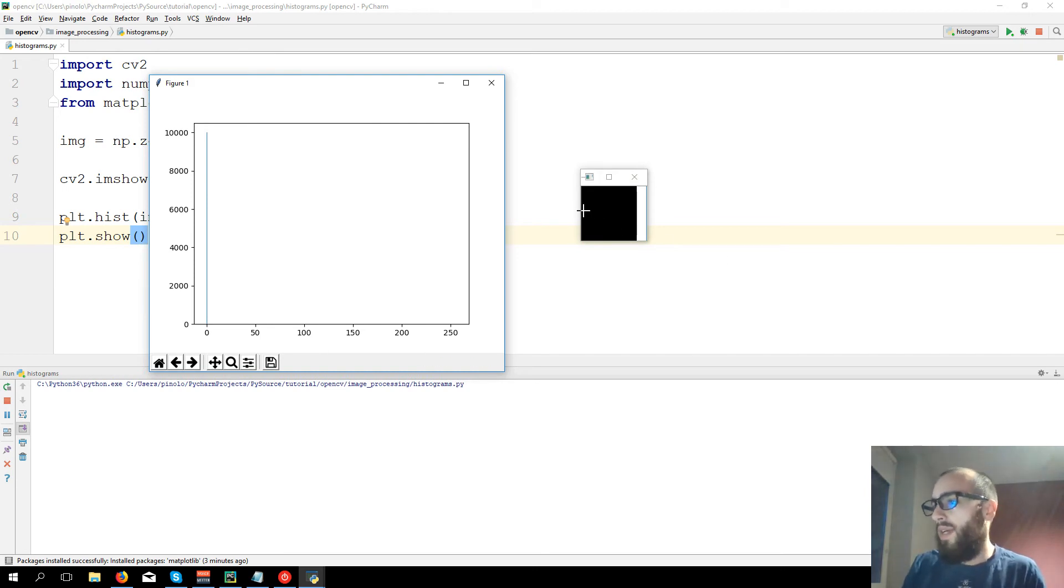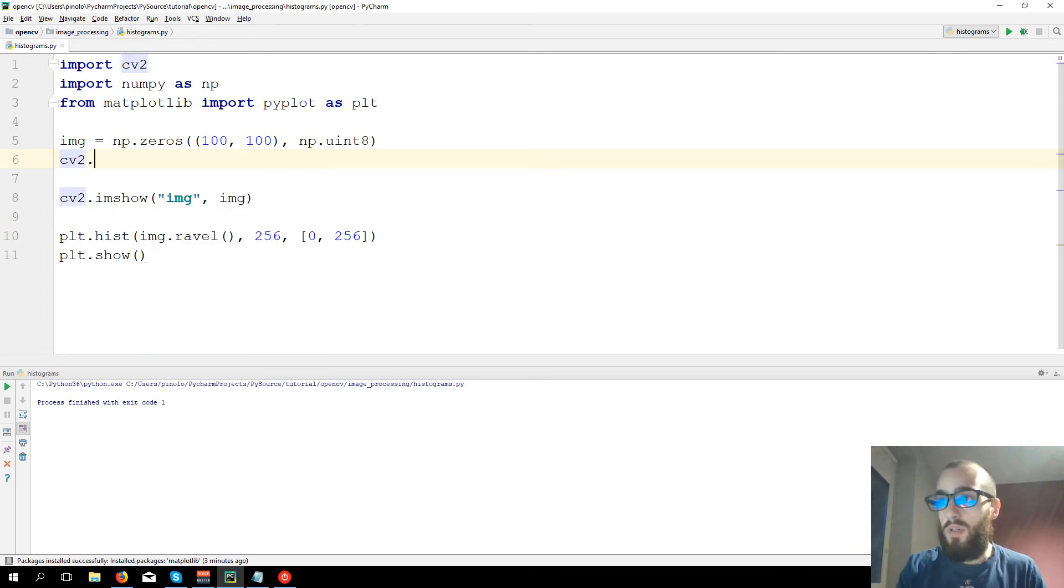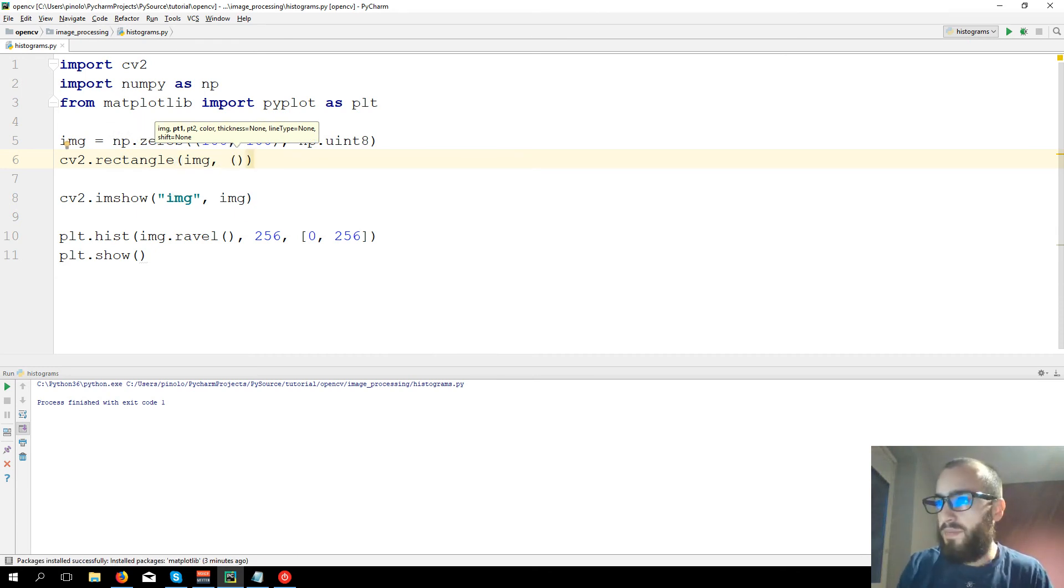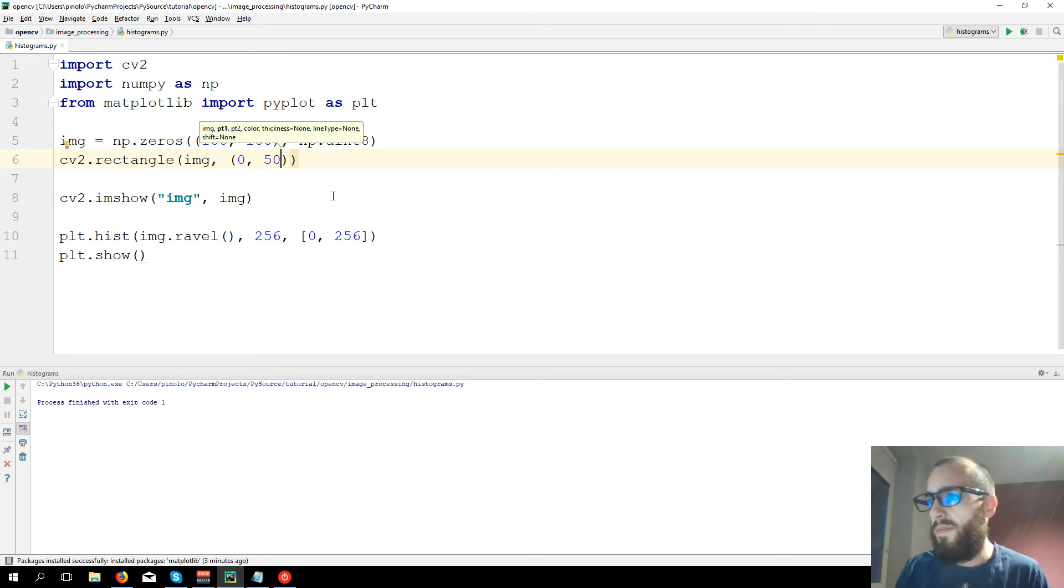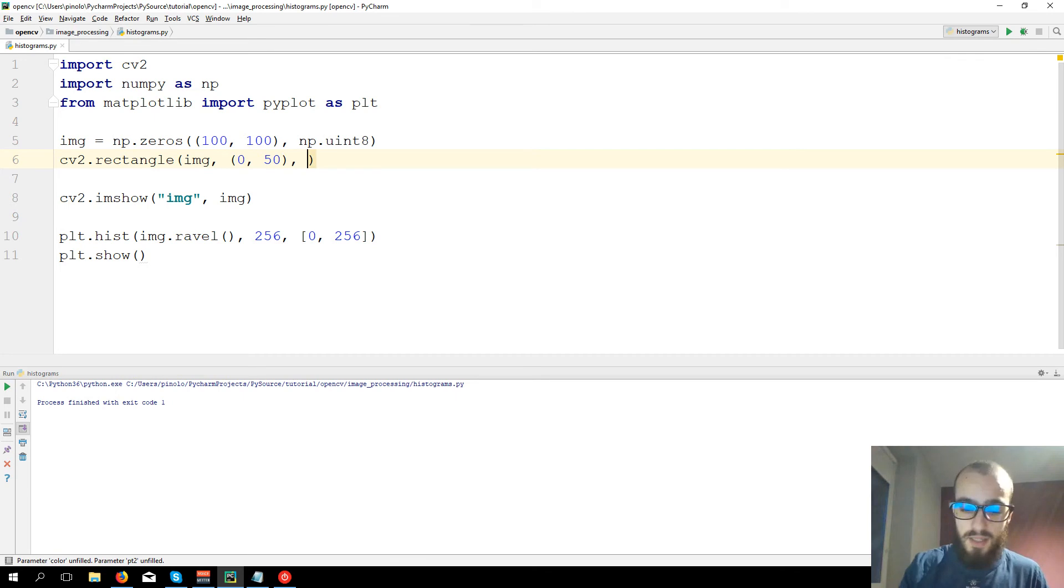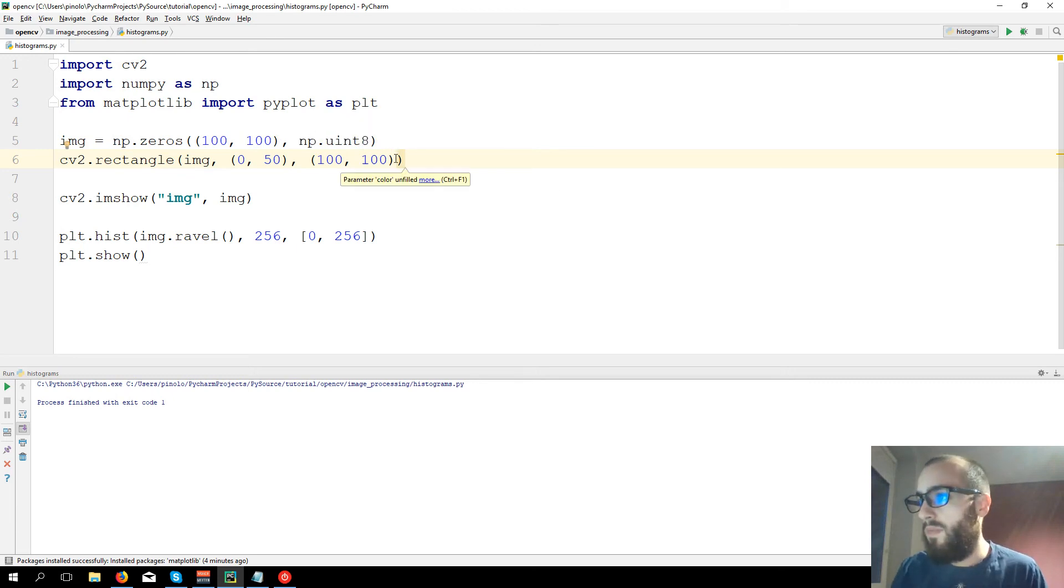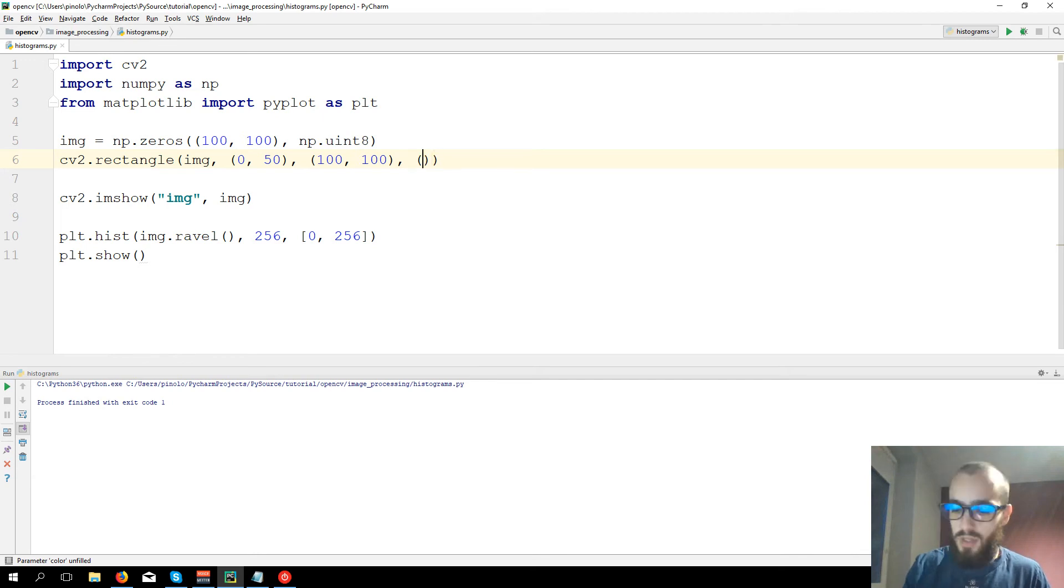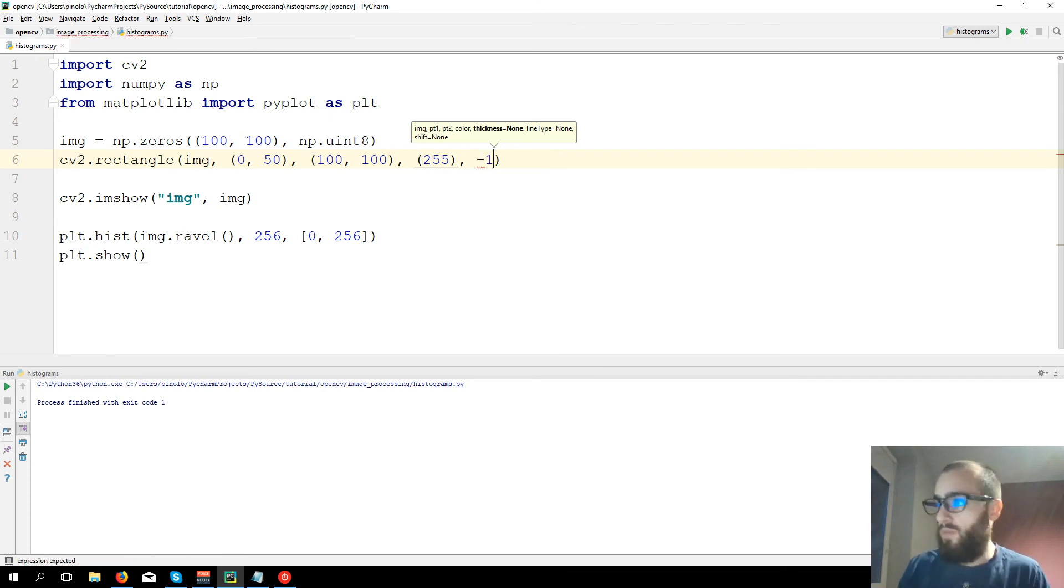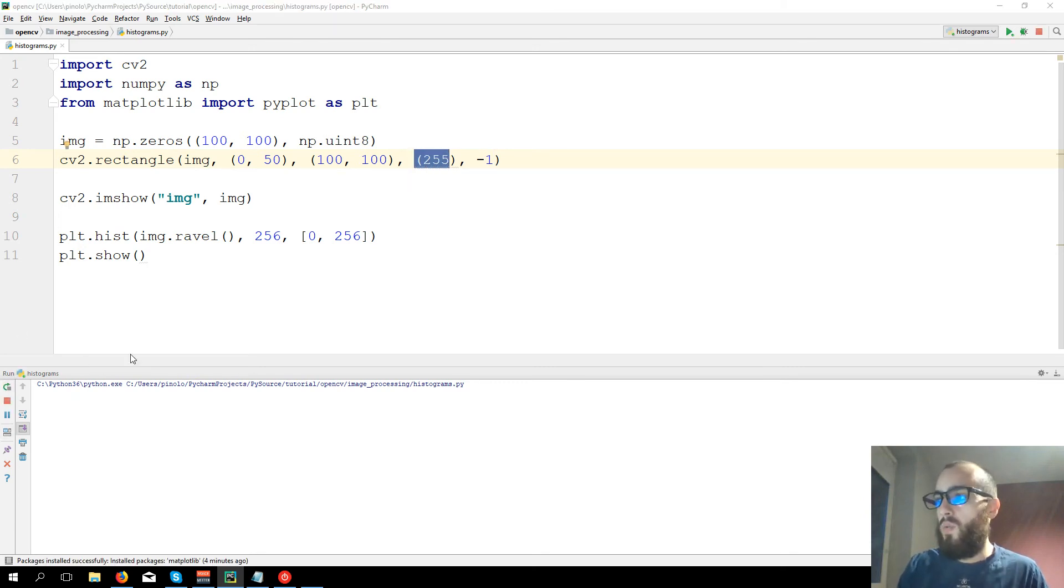Let's say we draw a rectangle, half of the image a white rectangle. So cv2.rectangle on the image, first point will be (0, 50), so exactly half, and then last point will be (100, 100). The color we want it to be white, so 255, thickness minus one, which means make it full, so fill it with white. Let's show the rectangle